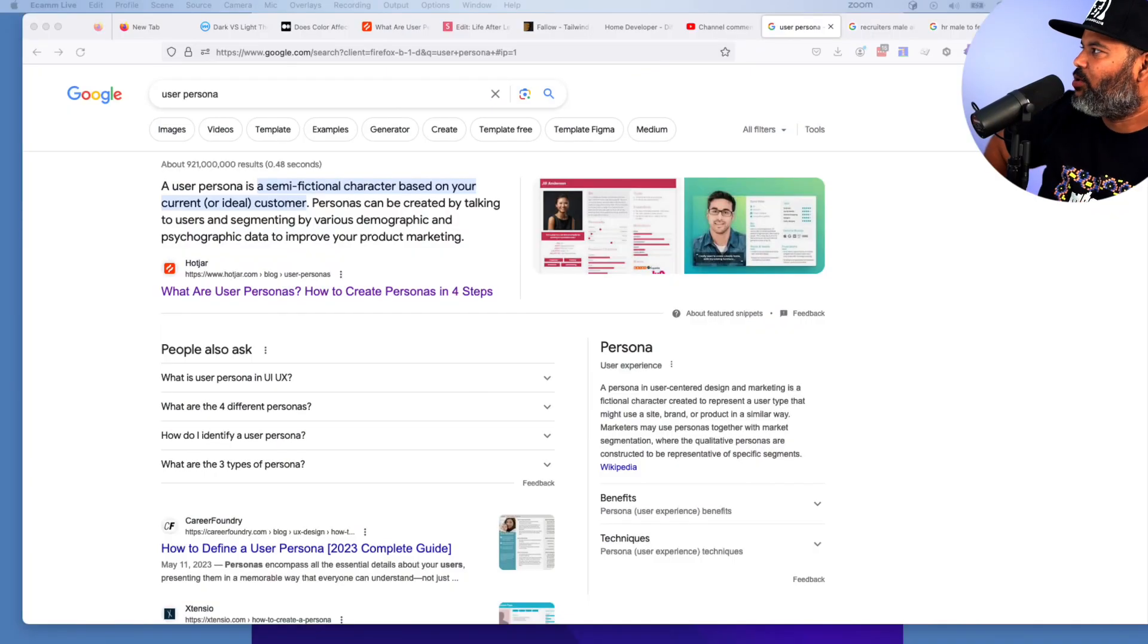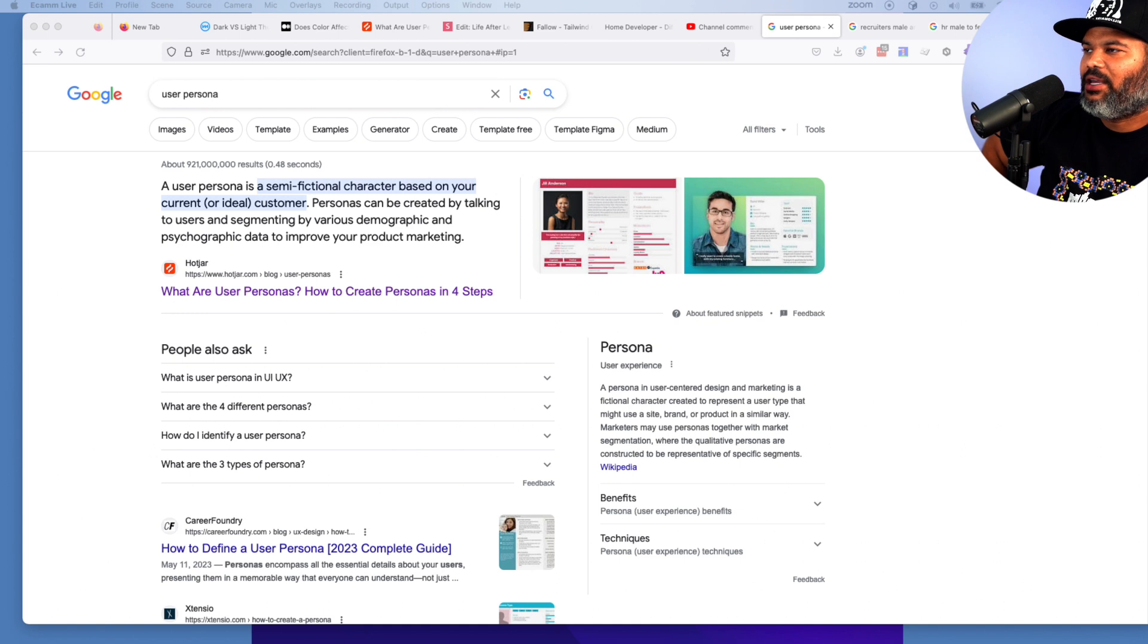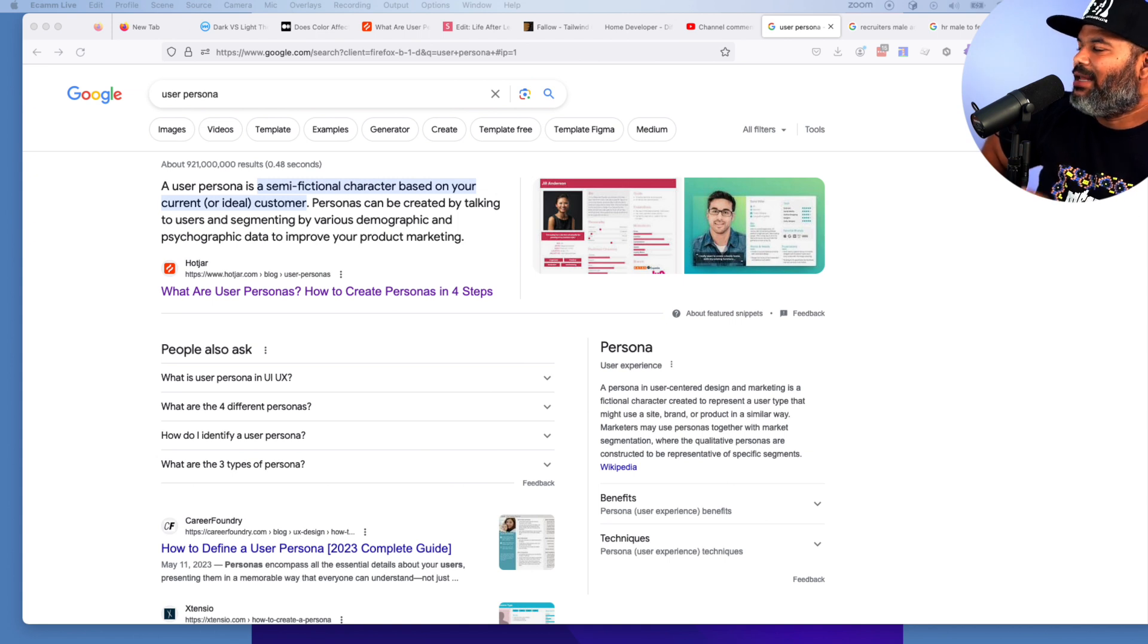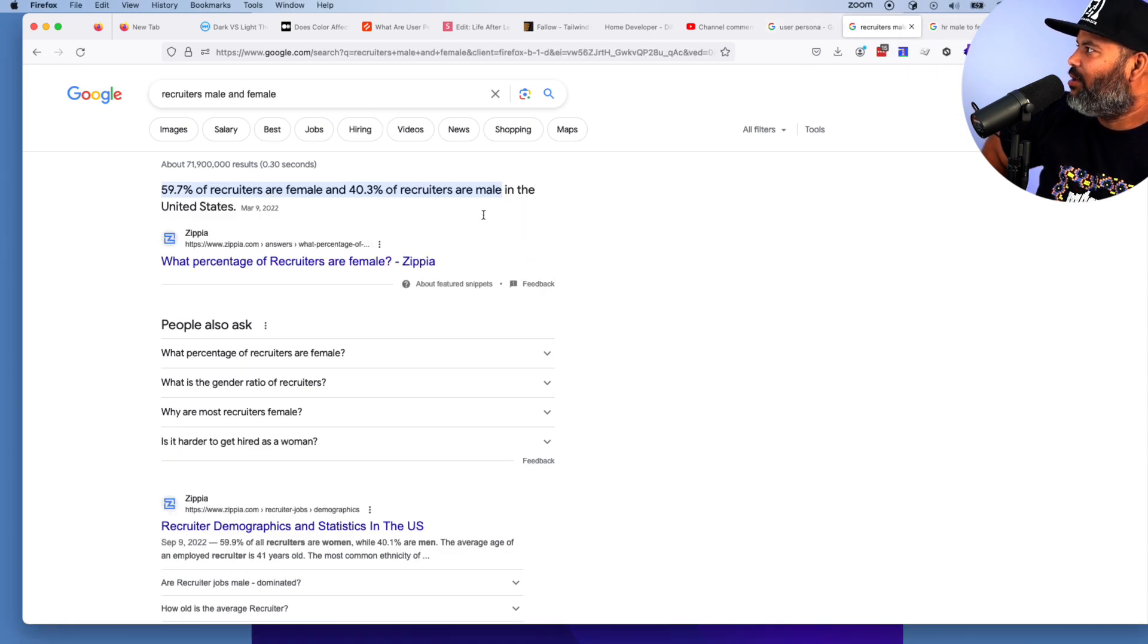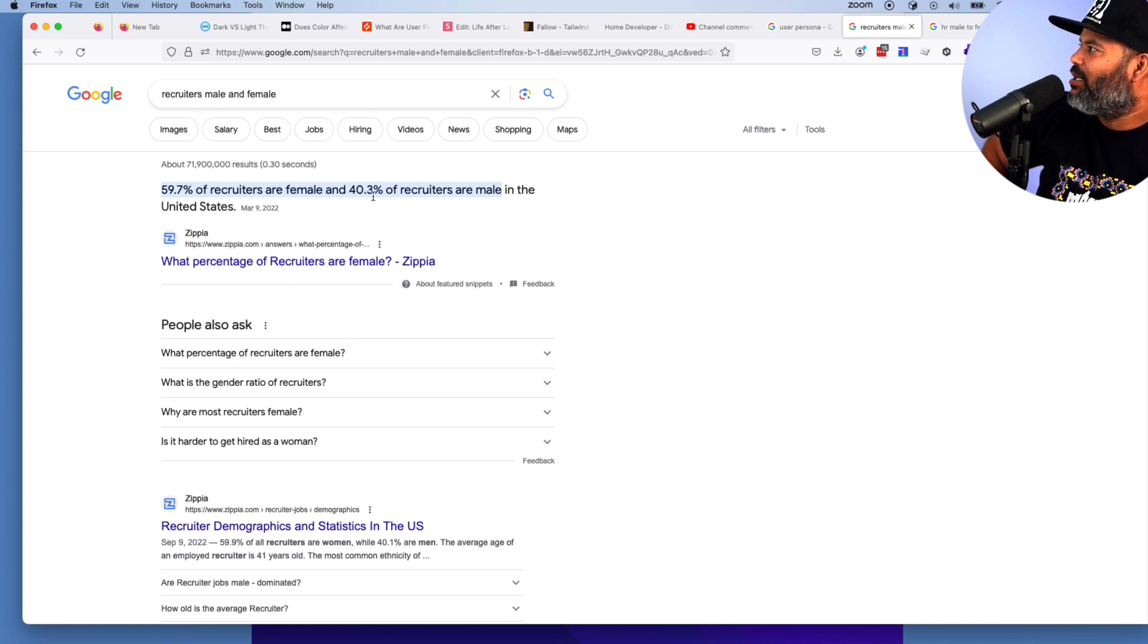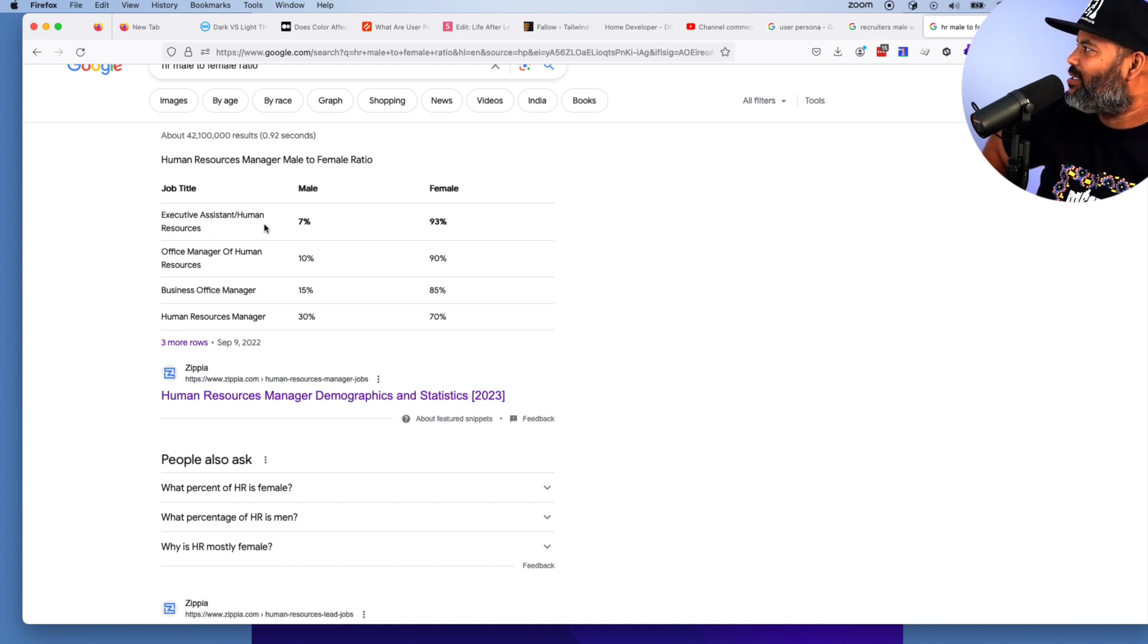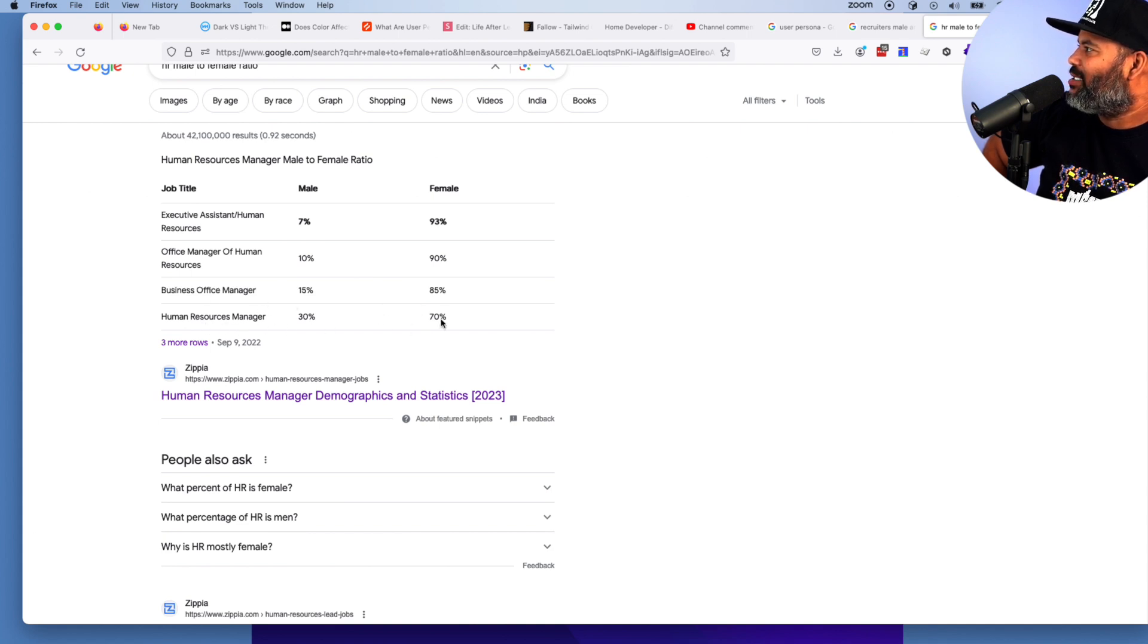Let's take a look at this. This right here is the definition of a user persona: a semi-fictional character based on your current or ideal customer. That's what you need to start thinking about when you create your portfolio. Who is the person who's going to give me a job interview? That's step one, and it really comes down to recruiters. Just a heads up: 59% of recruiters are female, 40% of recruiters are men. Now let's go into HR. For HR, 93% of recruiter assistants are females. Same thing for office managers, 90% business office managers, 85% human resource managers, 70%. So again, that's your targeted audience.